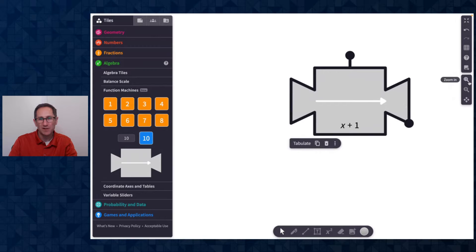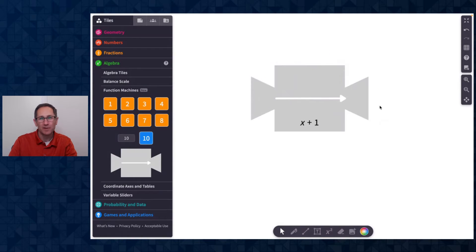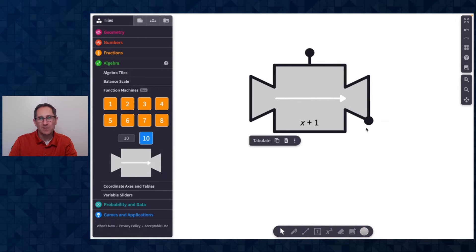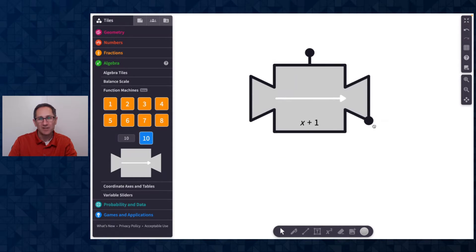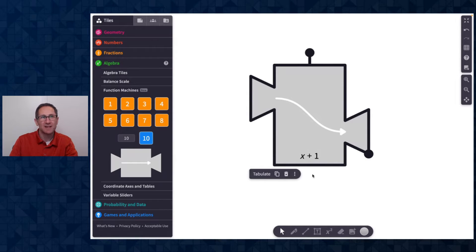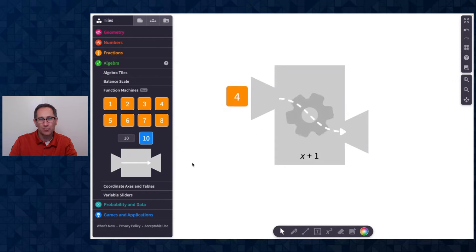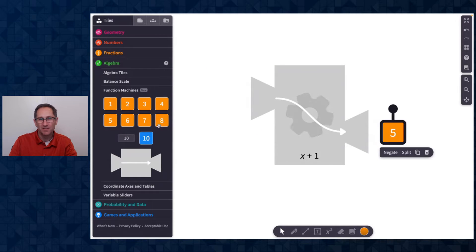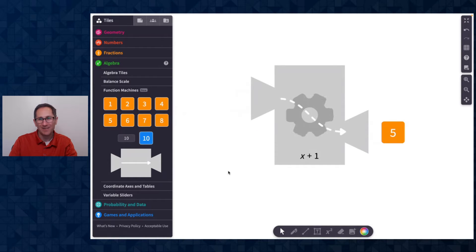I'll zoom in a bit so we can see it a little bit bigger here. First thing to note on this function machine, there is a black handle here where I can change the size of the function machine and you can see that it starts as an x plus one function and you can just drag things into the function.